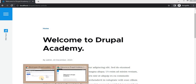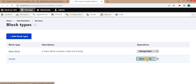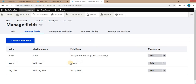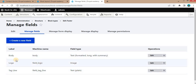For this demo purpose, I have created one custom block type — its name is 'footer', and in the Manage Fields section you can see the fields in this footer block type. There are three fields: first is the body, second is the logo which is an image field, and third is the tagline which is a text field. Now I will upload some data into this custom block type.